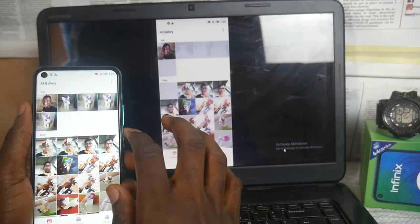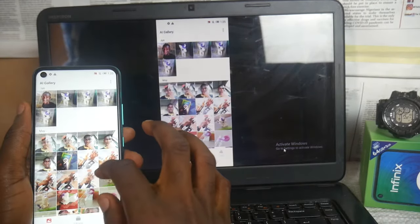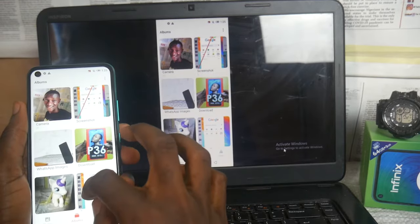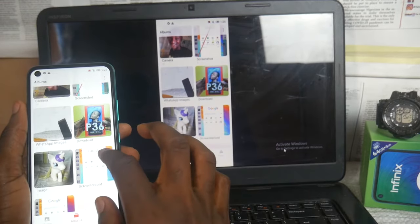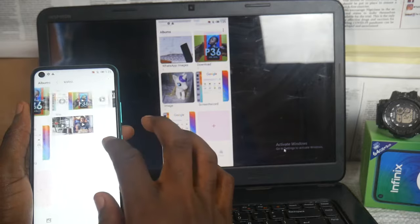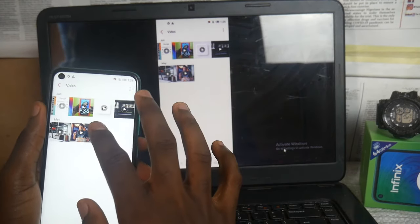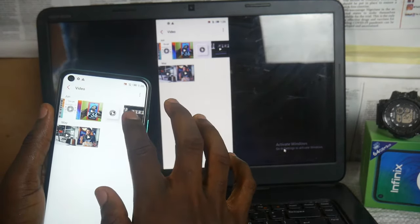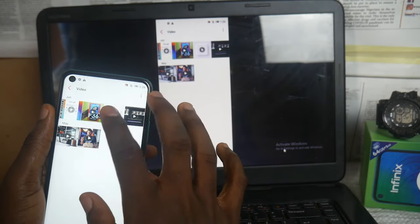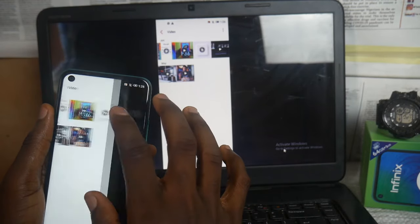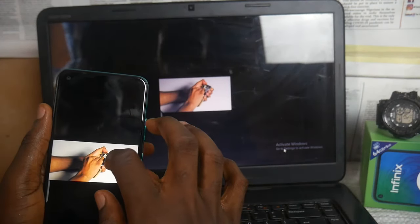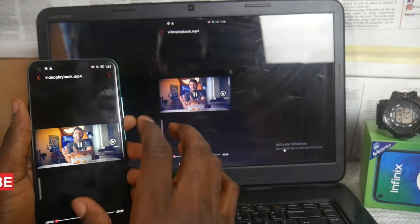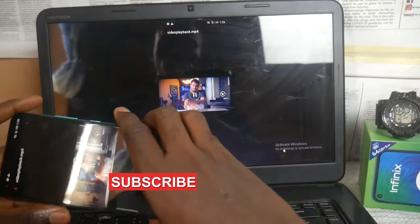Hey guys, what you're watching is me casting my Infinix smartphone screen to my PC laptop. The reason is because I want a bigger display to enjoy my movies, and sometimes when playing games I also cast my Infinix smartphone screen to my PC laptop so my siblings can enjoy what is happening on my smartphone without stressing themselves.